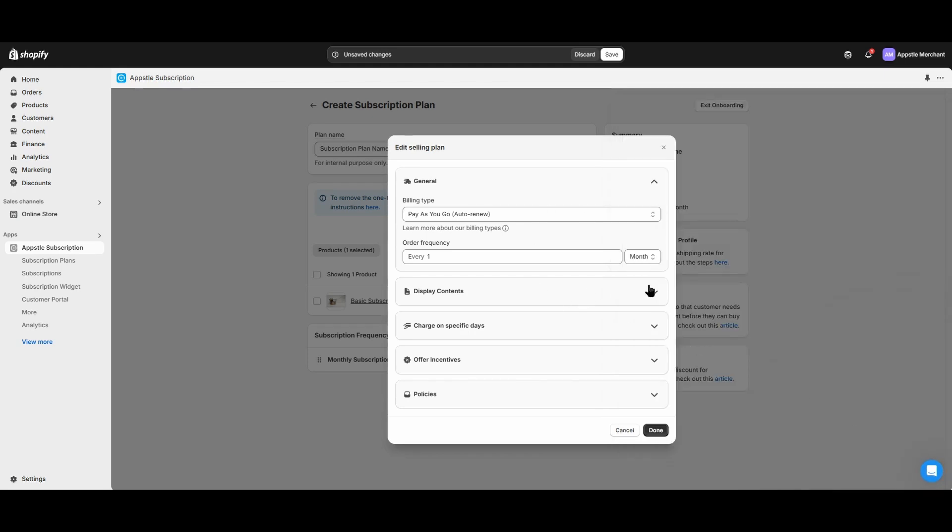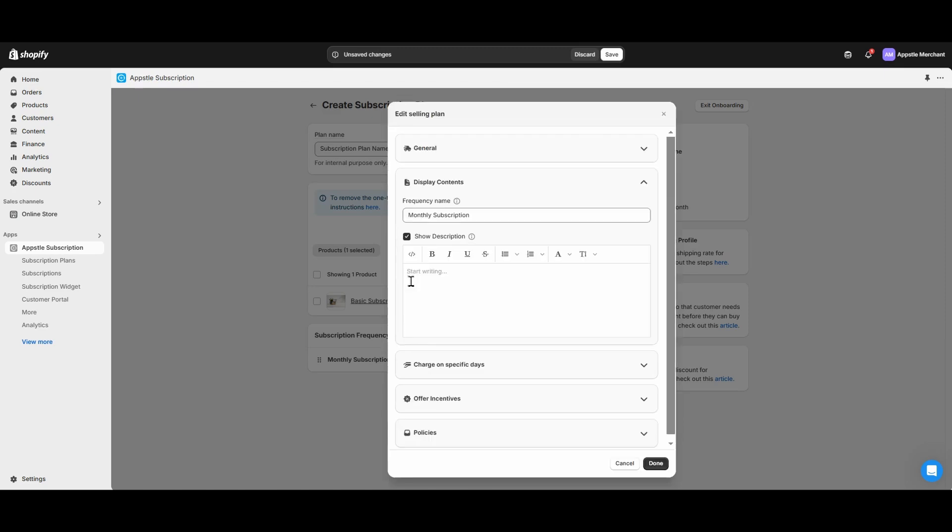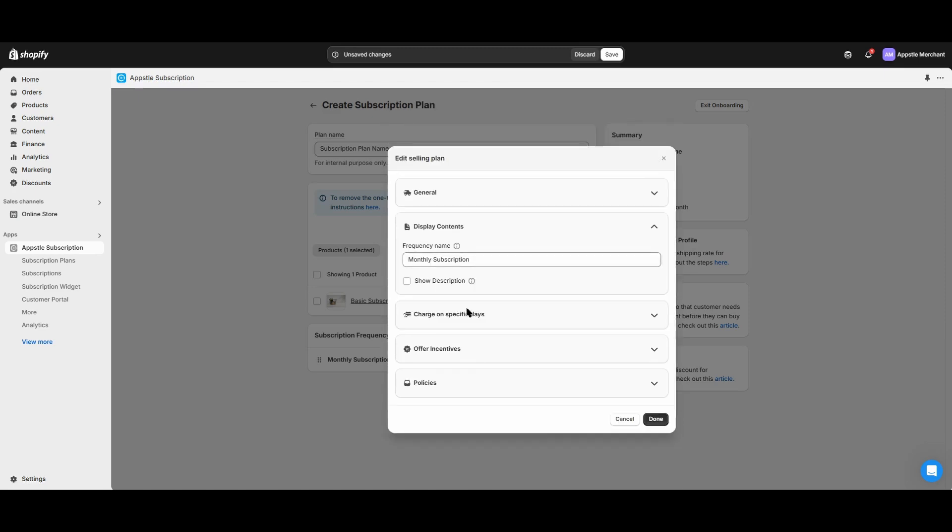The display content settings will show the customer-facing labels for your subscription plan, including the name as well as the description you can write for that subscription plan. Descriptions are optional, but feel free to write whatever you like in the description box.